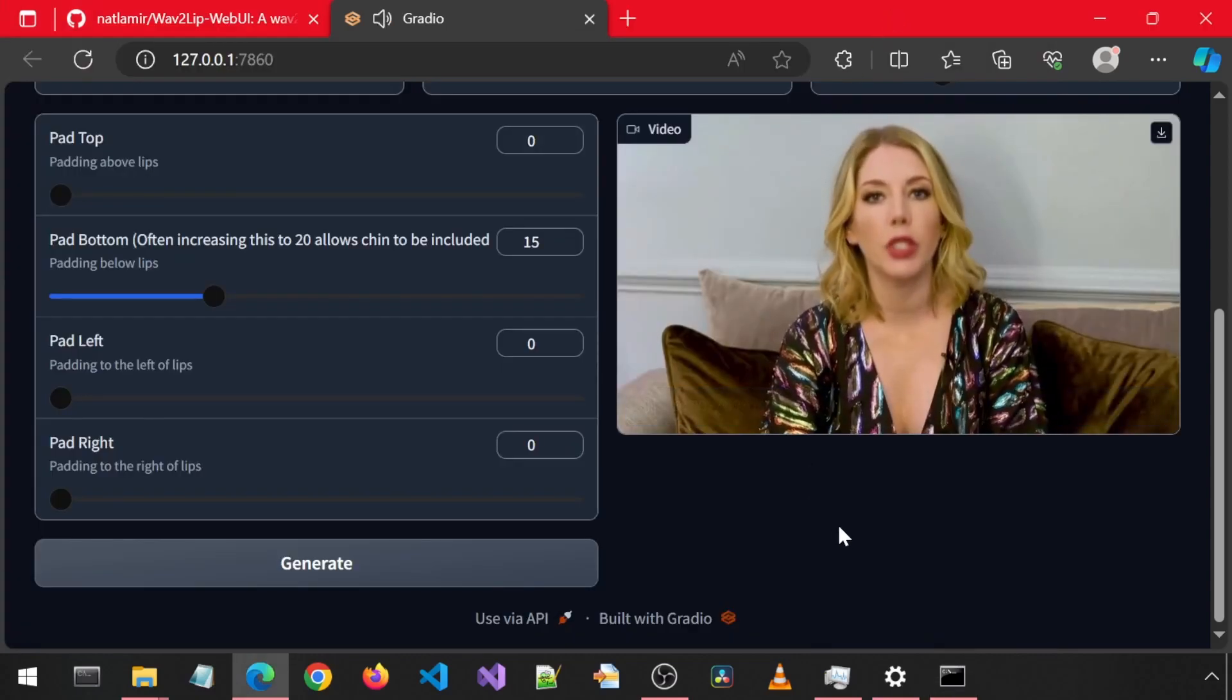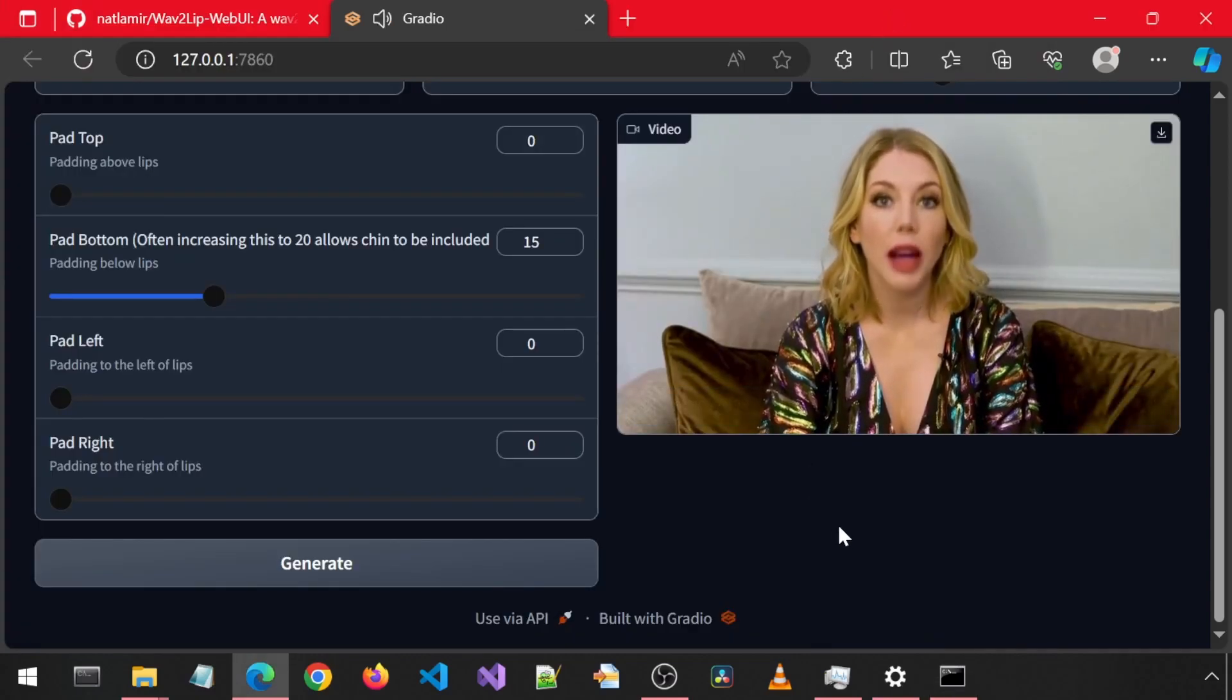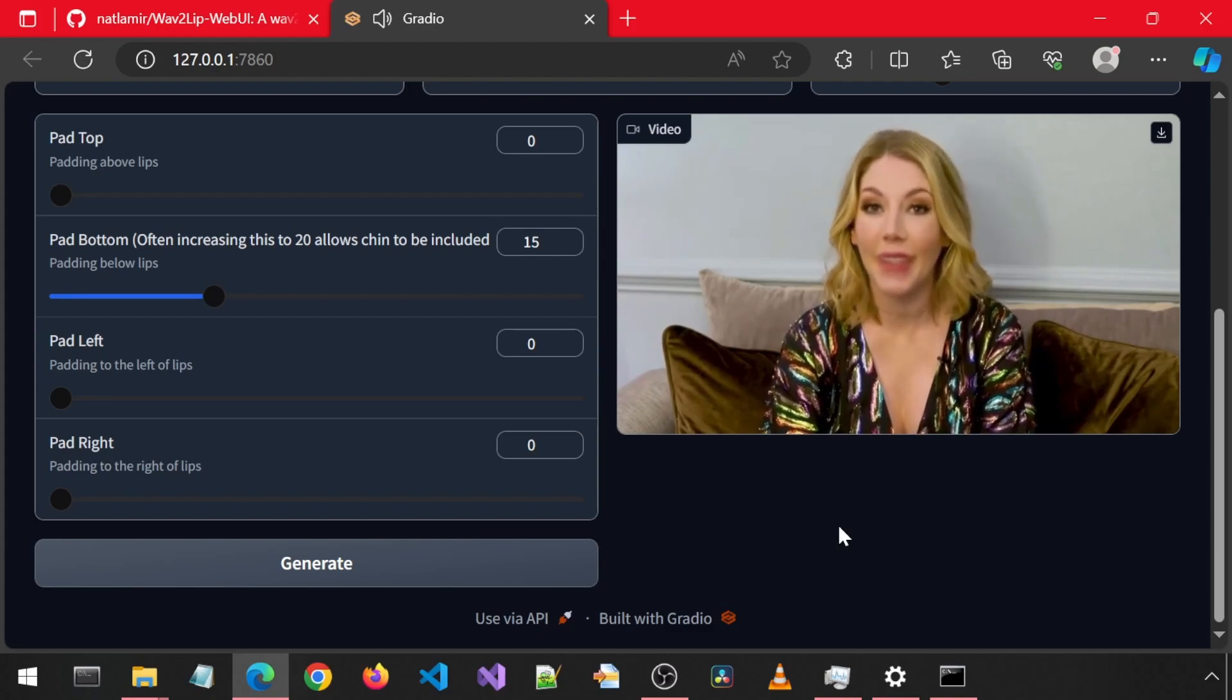The second generated video successfully plays with the adjusted settings.